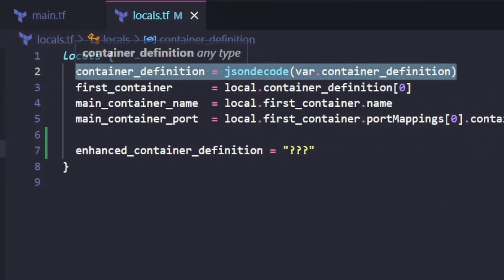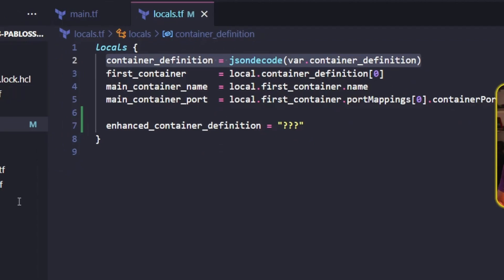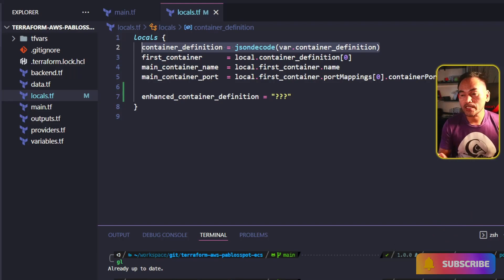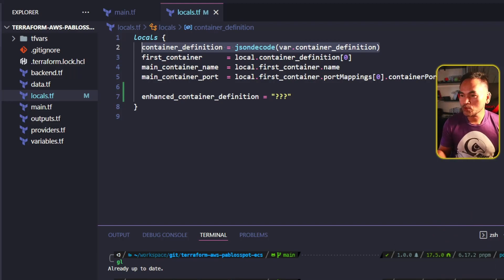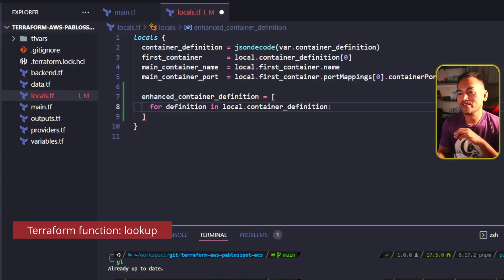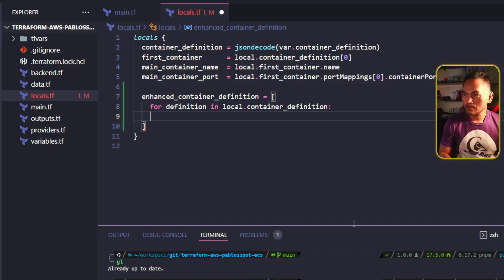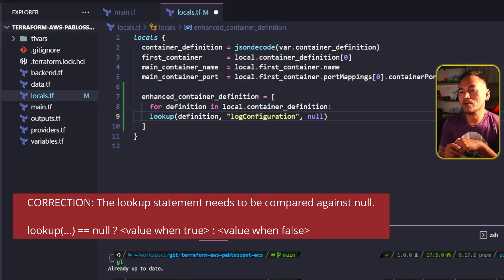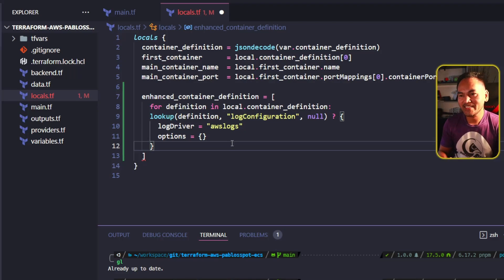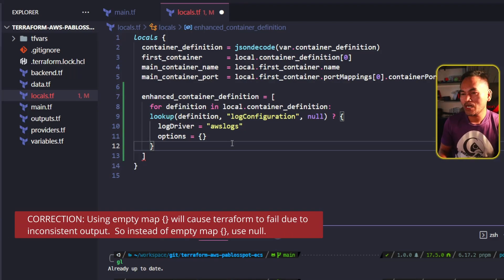The first thing I'll do is head to my local.tf and define a local parameter for an enhanced version of my container definition. I have a local parameter right here which contains a JSON decoded version of my container definition passed as input to the module. I will redefine this local parameter and set a log configuration in the definition accordingly. Using a Terraform function called lookup, I will check if the container definition contains a property called log configuration. If this lookup function returns null, it means the log configuration has not been provided, and so I will set the log configuration property. On the other hand, if this lookup function returns some value, I will set an empty map.